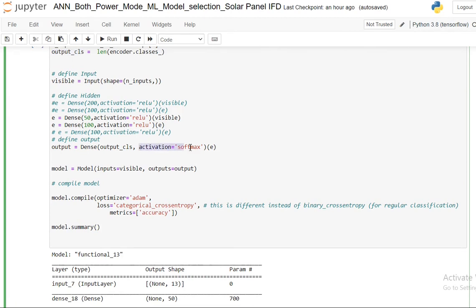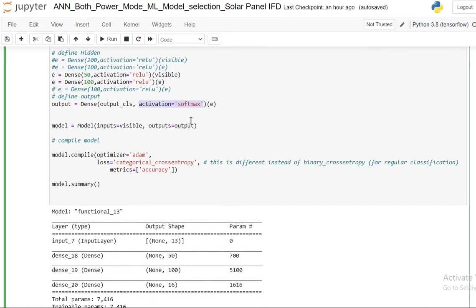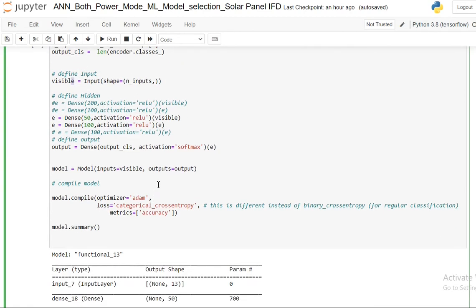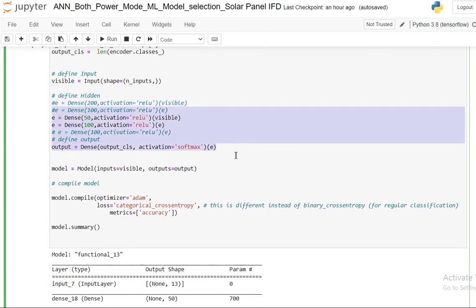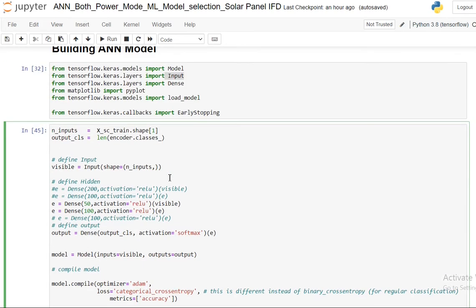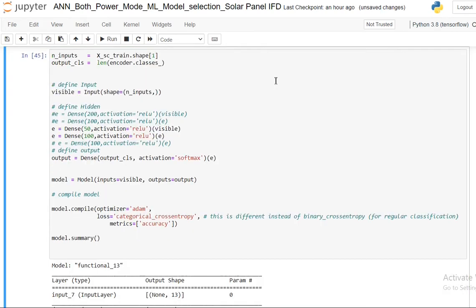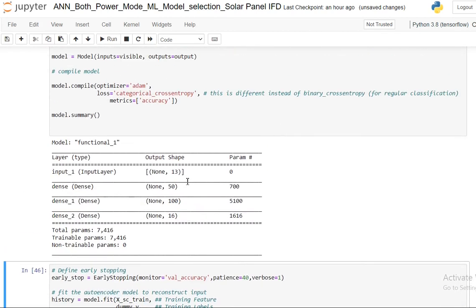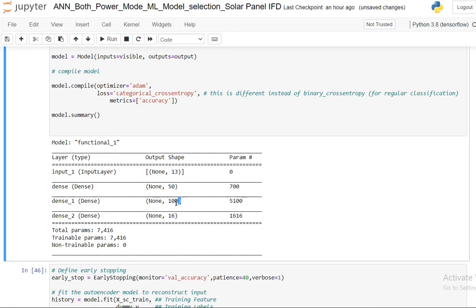The activation I'm using is softmax. And to create the model, it will take the input as the visible which will give a tensor and my output will be this entire layer. And in order to compile I'm using Adam optimizer, categorical cross-entropy as my loss function, and the metric I'm using is accuracy.